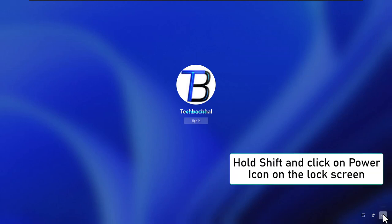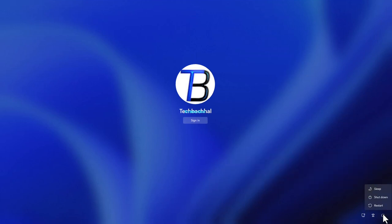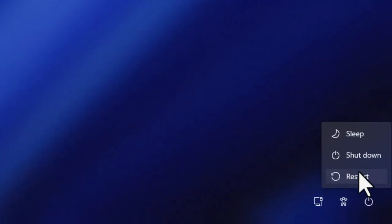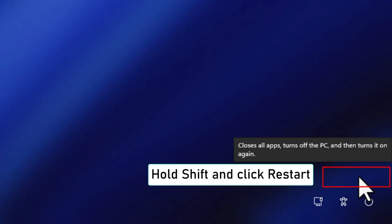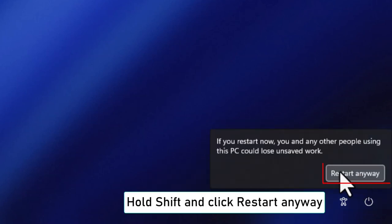Hold down Shift and click on the power icon on the lock screen. While holding Shift, click Restart. Then hold Shift again and click Restart Anyway.